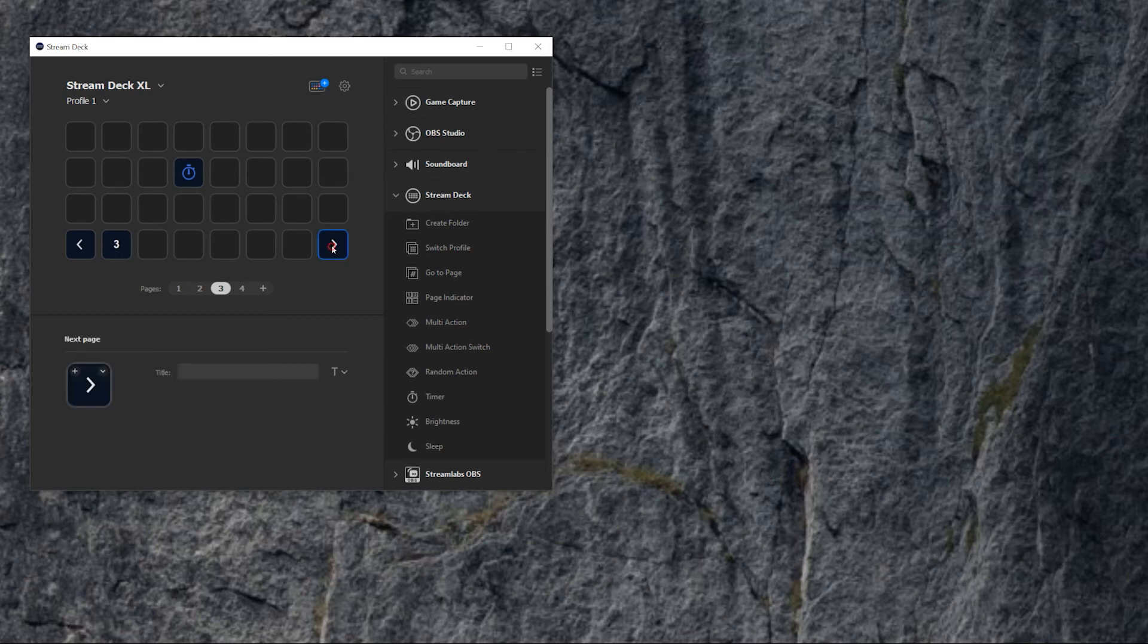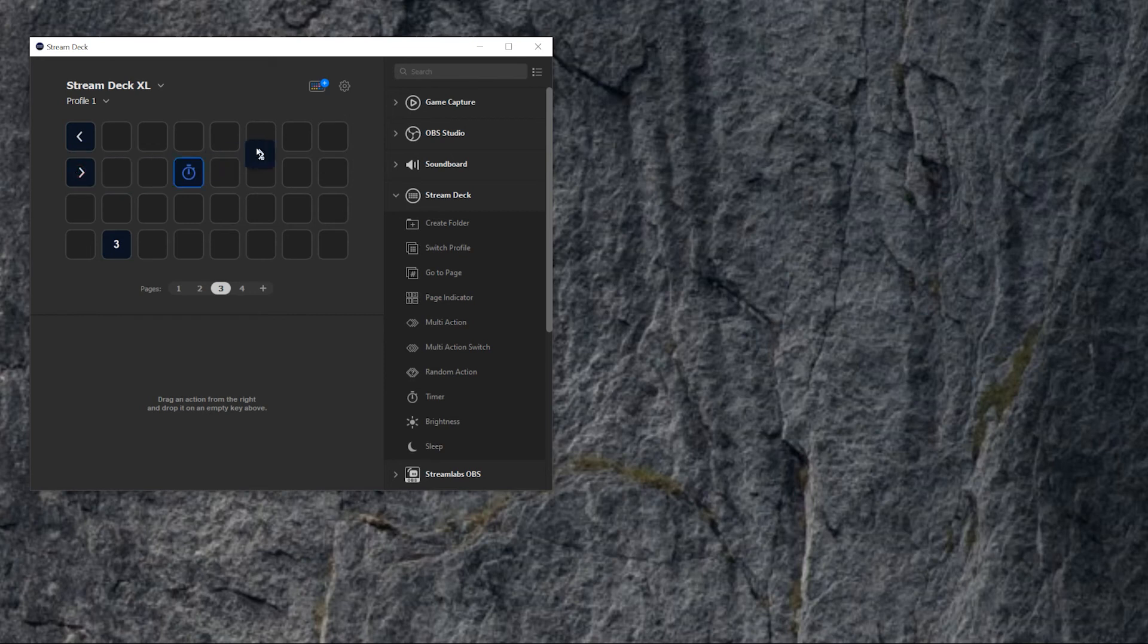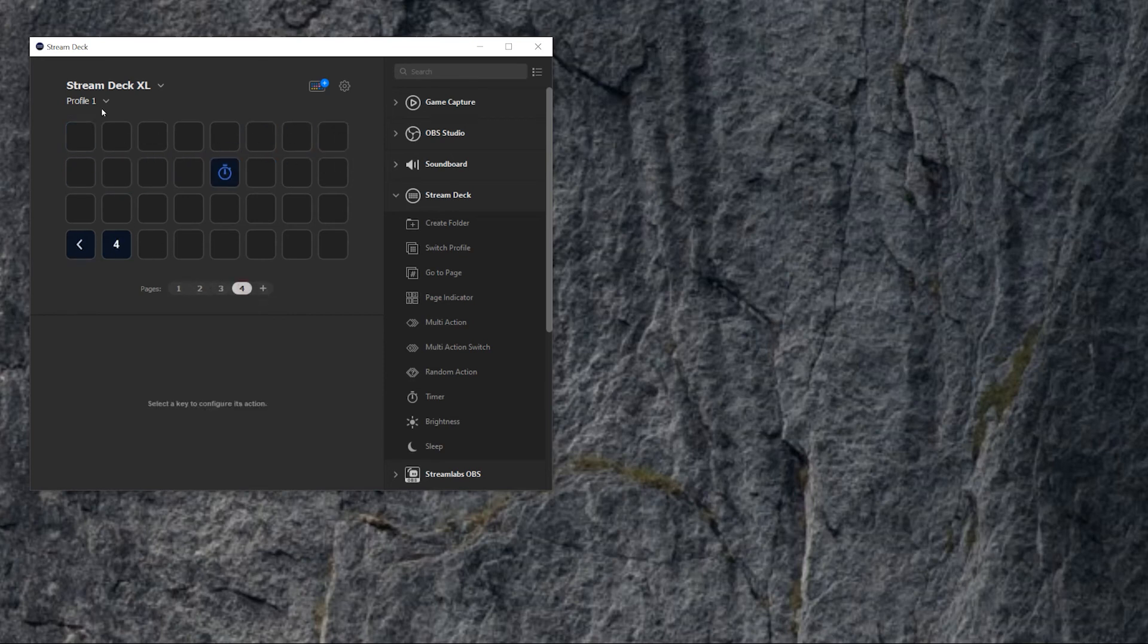And of course, this indicator you can put to the top. You can put them wherever you want. You put them even here, but it does not make sense. So you put it up here, right, left. And this is how you use pages on Stream Deck.